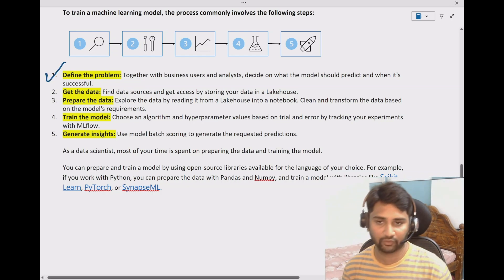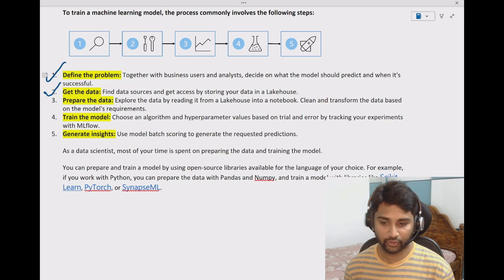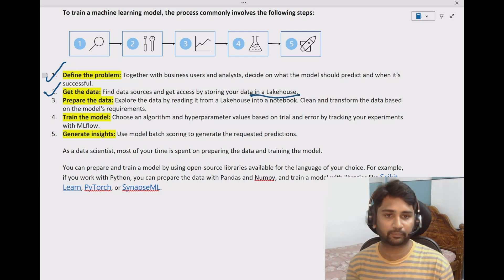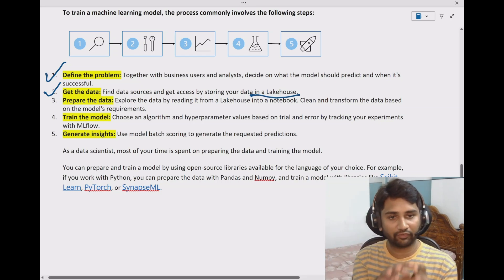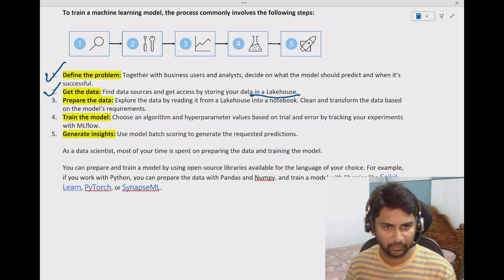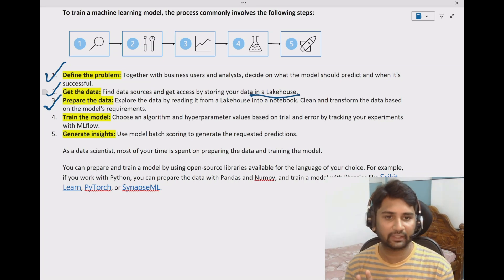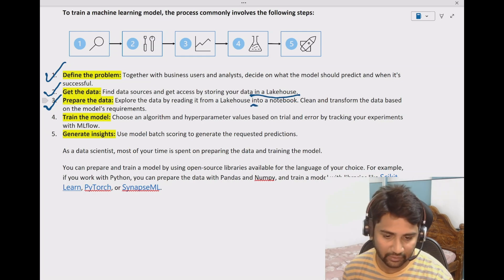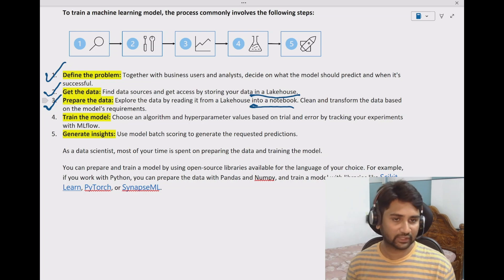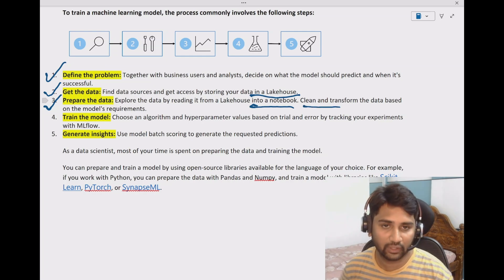Step one is always defining a problem. What is your problem? Define that, and then take the data for your problem. In the context of Fabric, if you want to predict sales for the next month, you take the sales data and load it into the lake house, which is part of Fabric. You take data from different sources and load it into the Fabric lake house. Once you have the data in the lake house, you write notebooks there to perform cleanup activity, because you cannot use raw data as-is for ML training. You need to clean, transform, and prepare only what is needed.